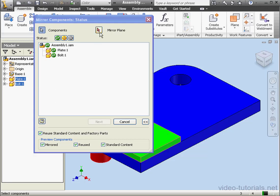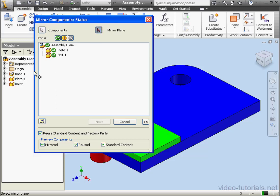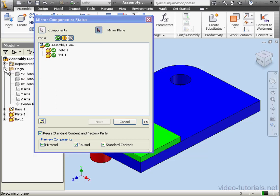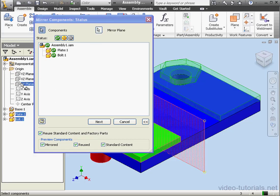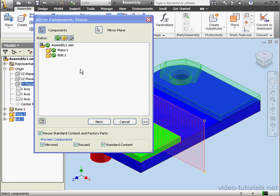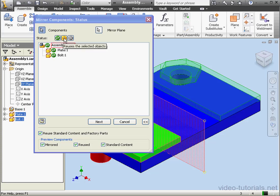Next we need to select the mirror plane. Let's use the XY plane. Here we see the plane. The status gives us three options: we can mirror the selected object, reuse the selected object, or exclude the selected object.